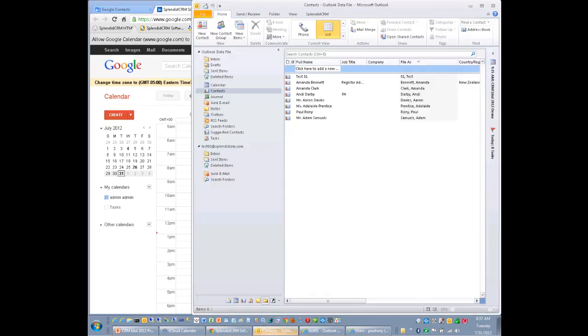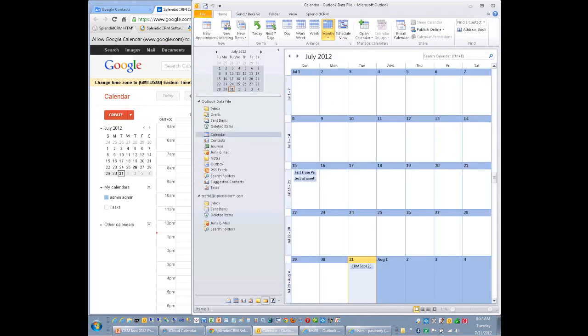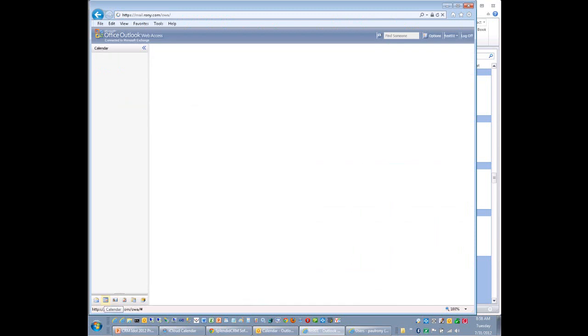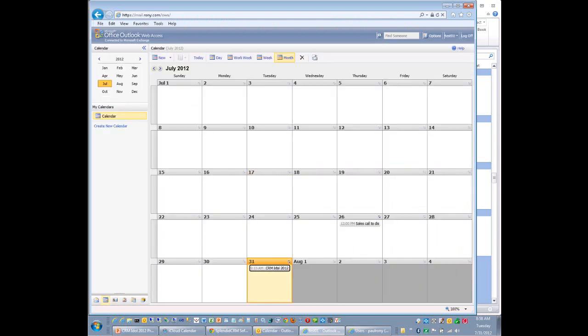As I mentioned before, we have an Outlook plug-in. Same thing, synchronizing contacts and the calendar. And we're synchronizing that with the CRM. And lastly, I have Microsoft Exchange here. I'm demonstrating it through the Outlook web access. So here we are, the contacts that we're synchronizing with. And we can quickly show the calendar. Same thing with the calendar, synchronizing calendar events.